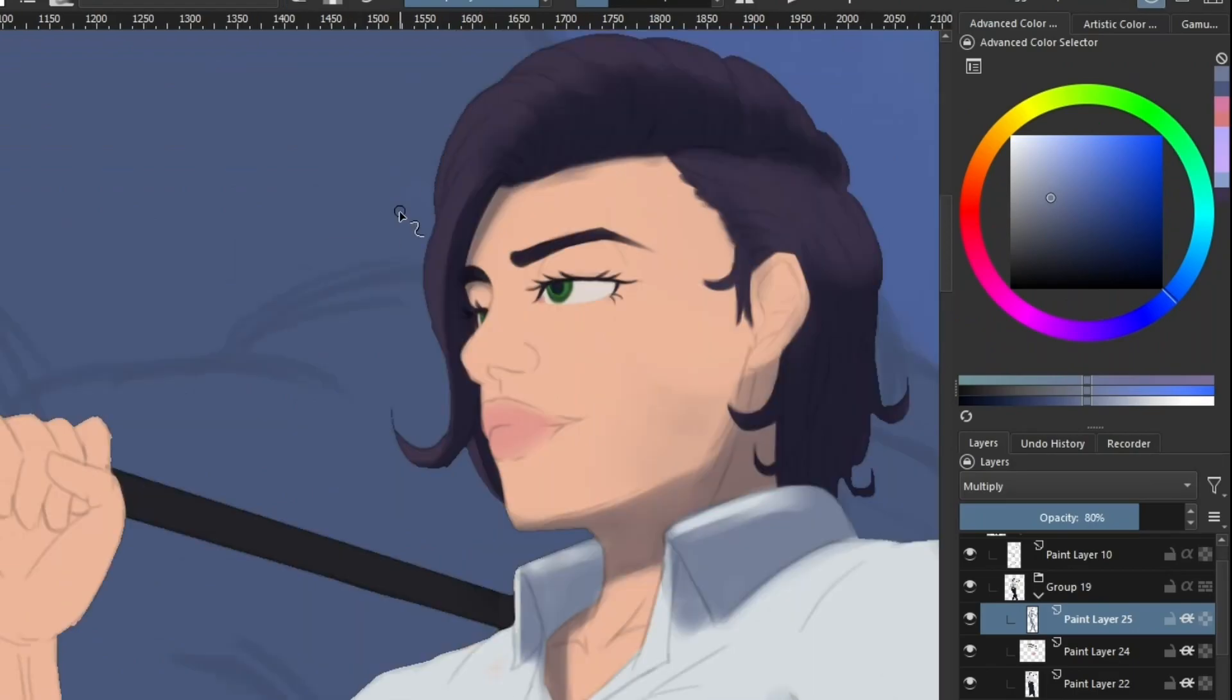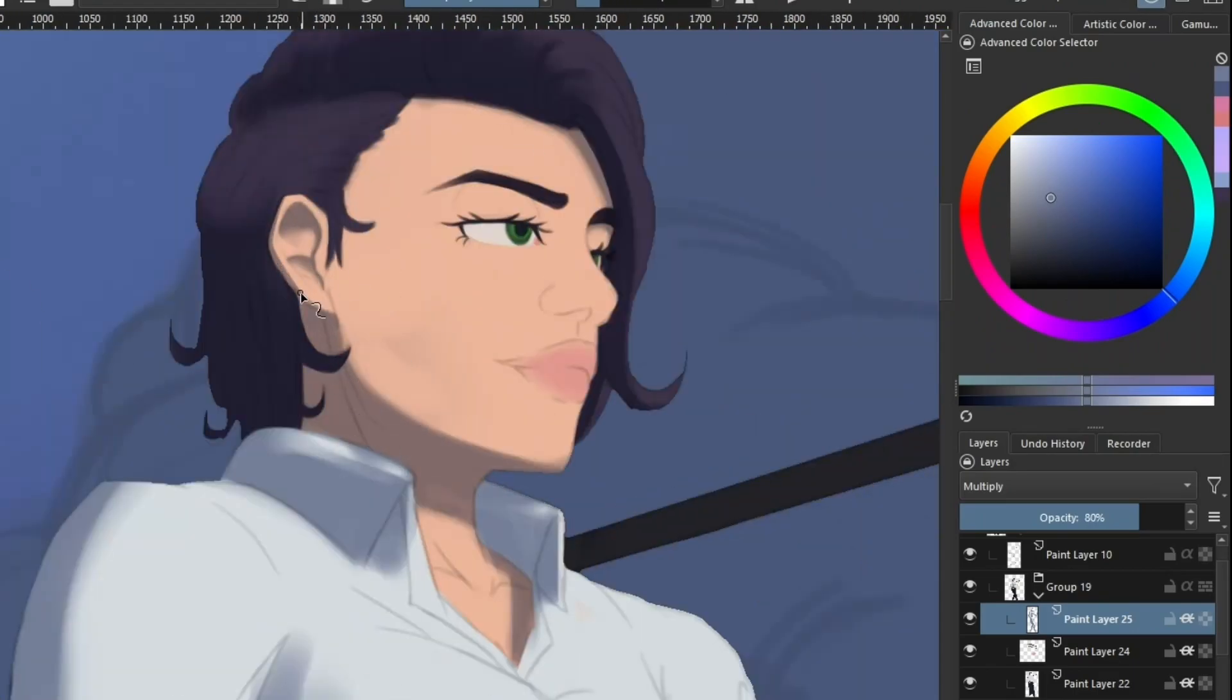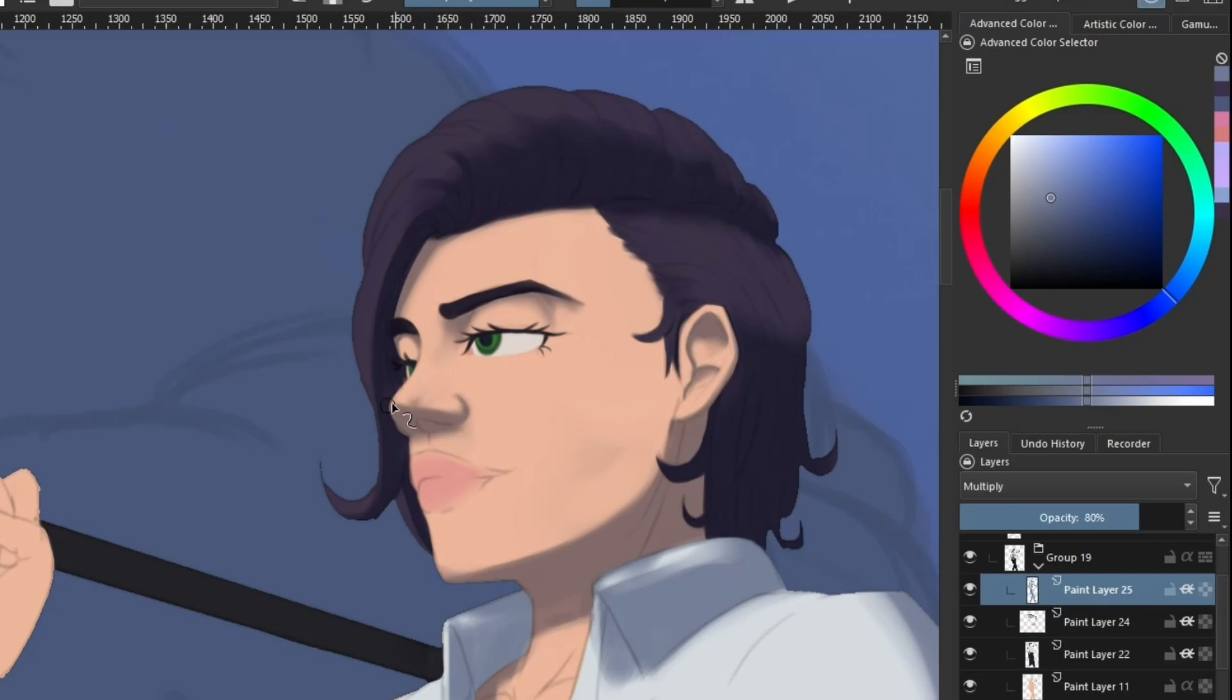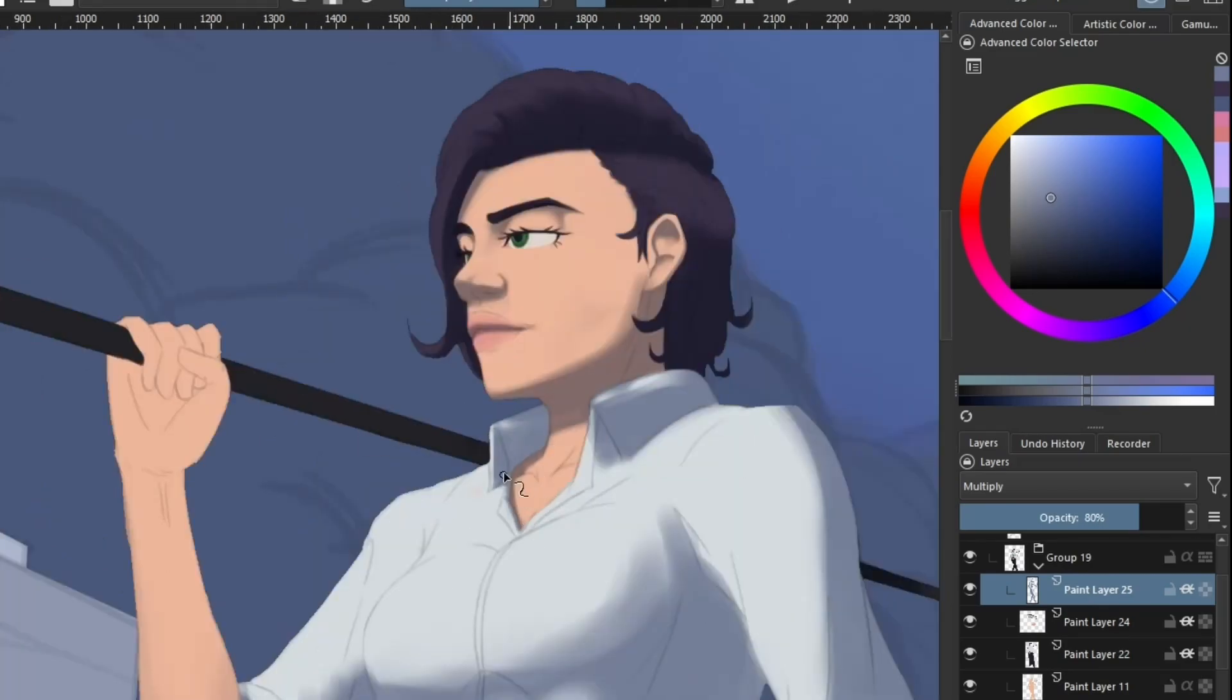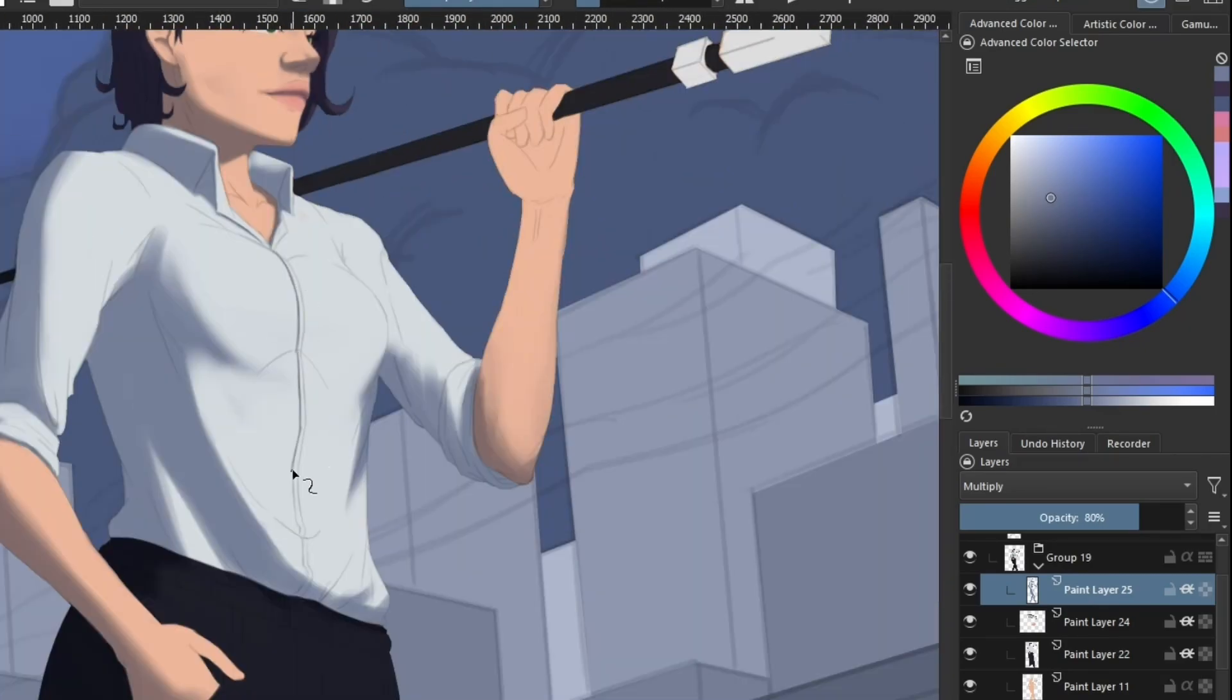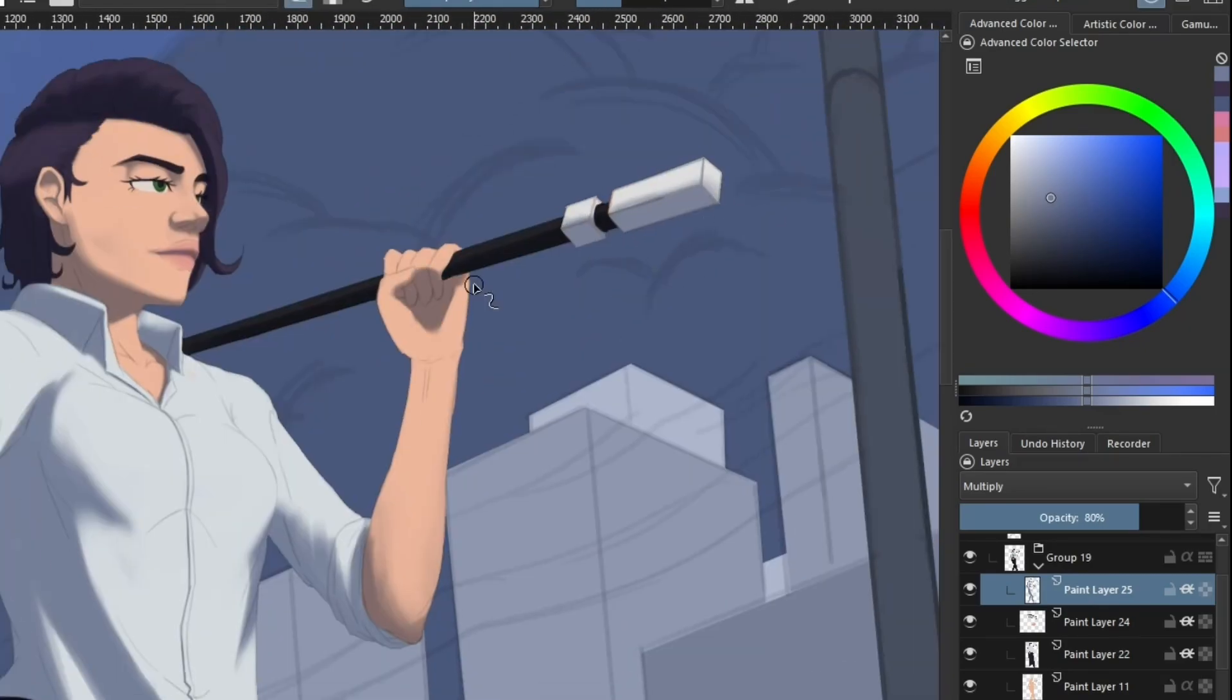I feel like it's important to say that I don't always do the ambient occlusion right after the base shadows. Sometimes I do the lighting first so I can get a better sense of the shadows and change things as I go.